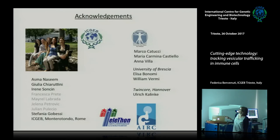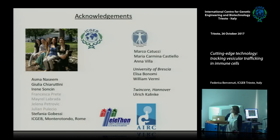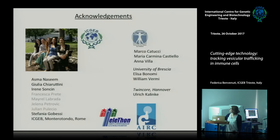These are some of the people involved — Julia was doing most of the VAMP7 work, and past members did the MTOC work — along with our funding agencies. Thank you.